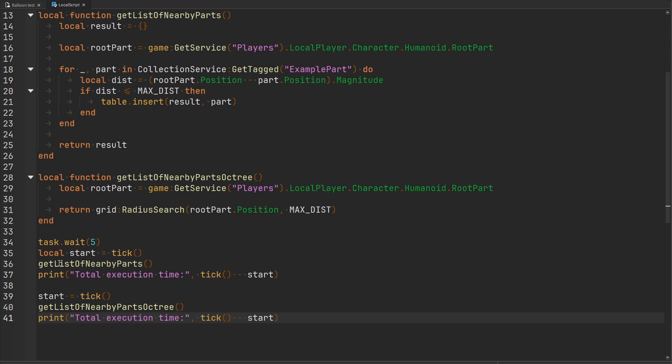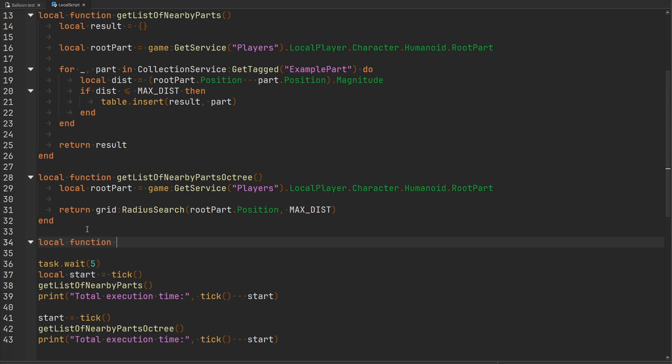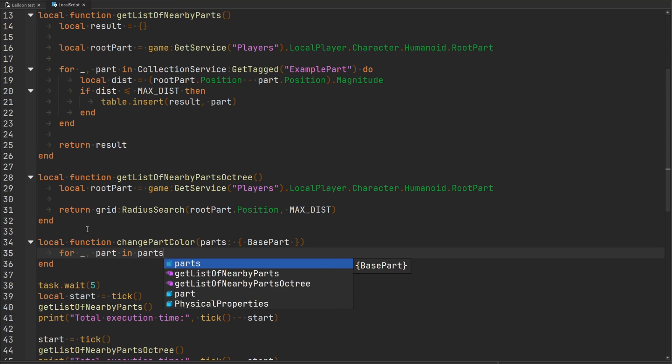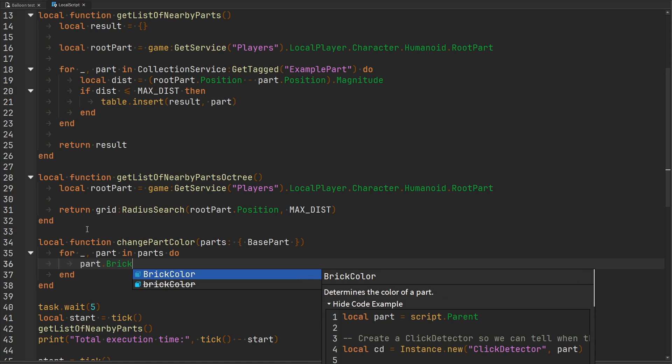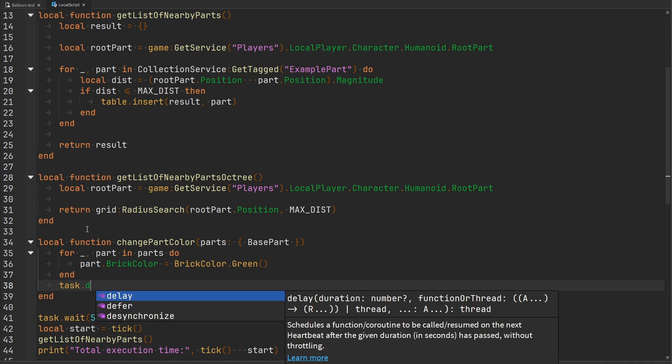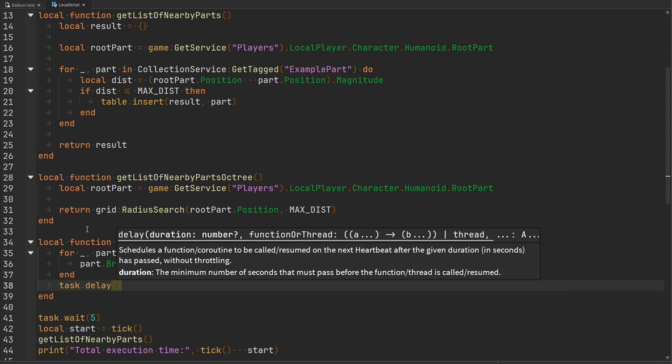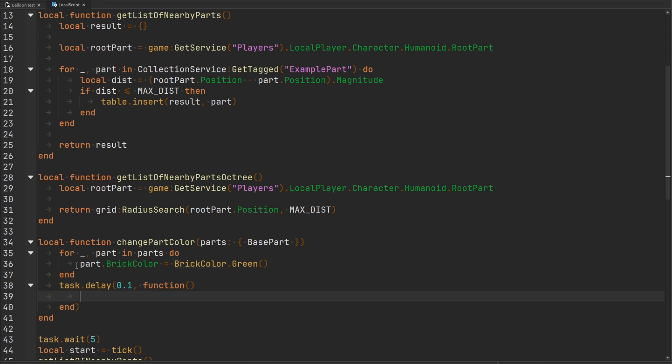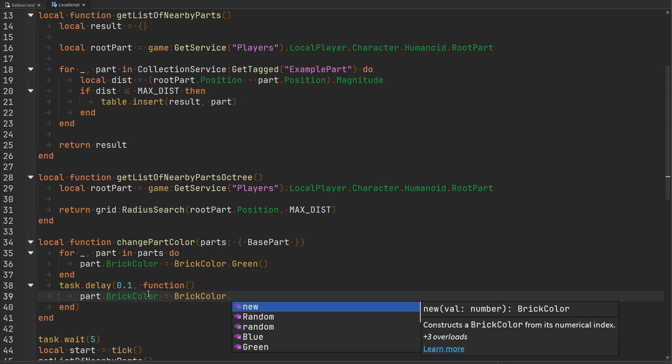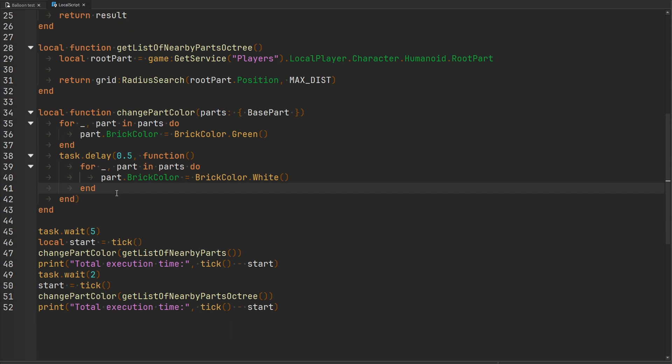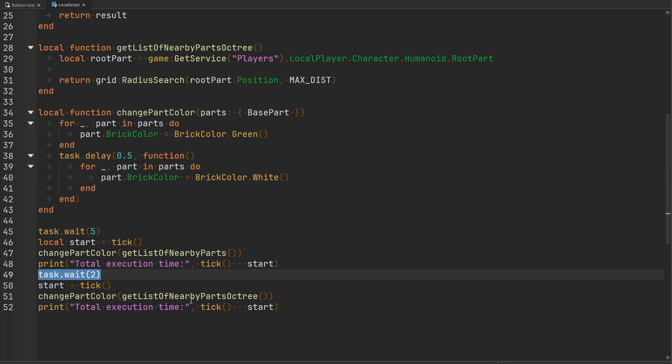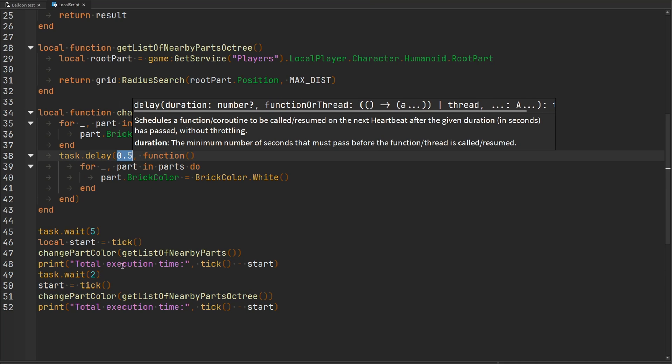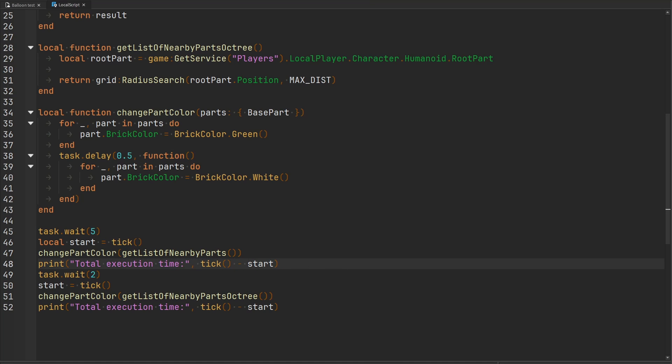To make it obvious that we actually got a collection or a list of the nearby parts, we'll have another function to convert the color of those parts to green for a split second. I'll call this change part color, and we'll get passed some kind of array of parts. We'll go through every single part inside of parts and change the brick color to brick color dot green. Then we'll delay a function for 0.1 seconds, and then we'll set the brick color back to white. We'll wait two seconds between each of these so we flash it to green, and then 0.5 seconds later we'll flash it back to white. Then we'll wait two seconds and then do the octree method. That way, I'm not including that delay time within the calculation for the total execution time.